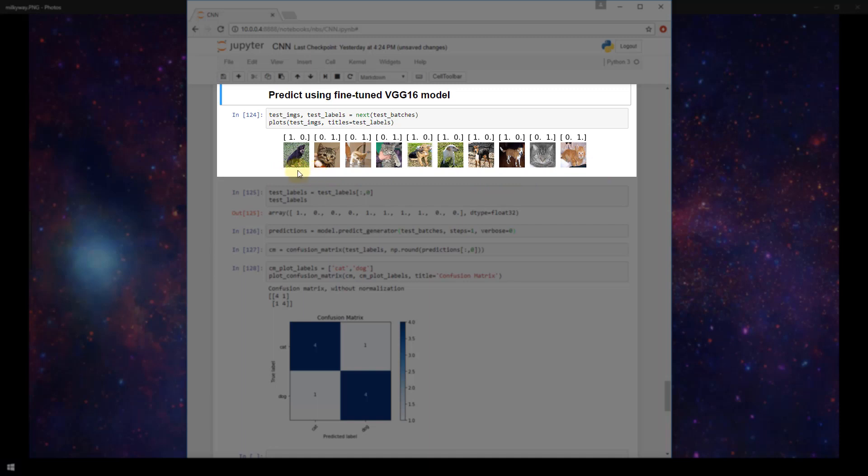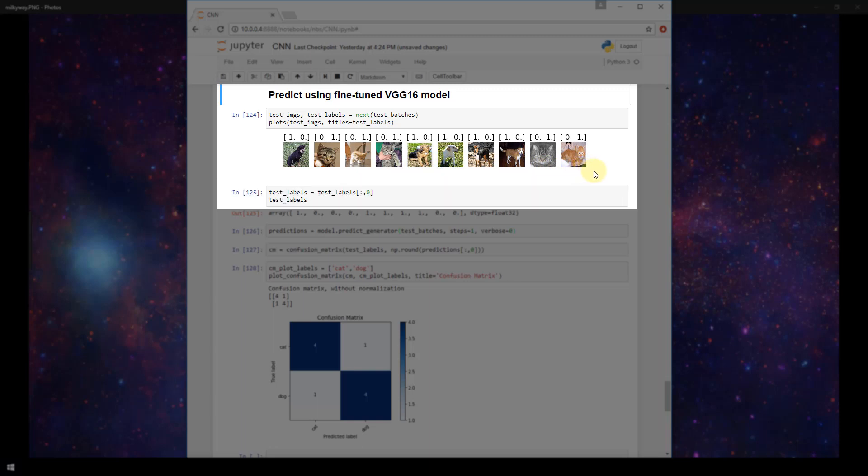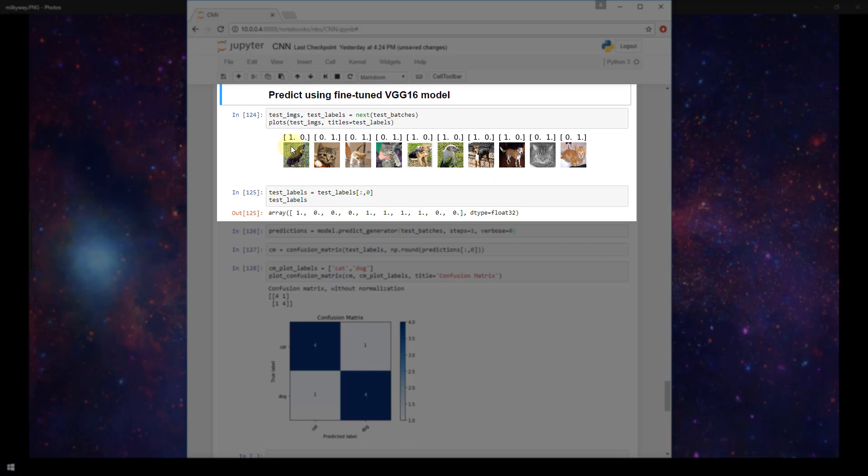This test set is the exact same set of images that we used to predict using our original model that we built from scratch. And then I'm going through the same process here as I did in earlier videos where I'm setting the test labels equal only to the zeroth index in each of these. So a dog is going to be a 1 and a cat is going to be a 0.